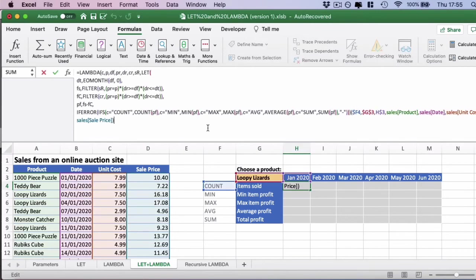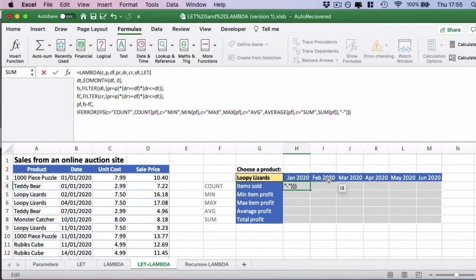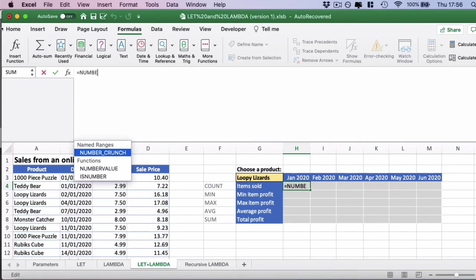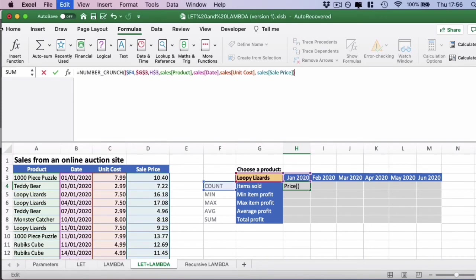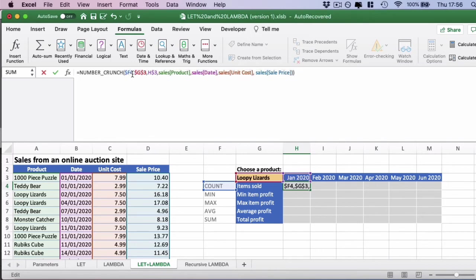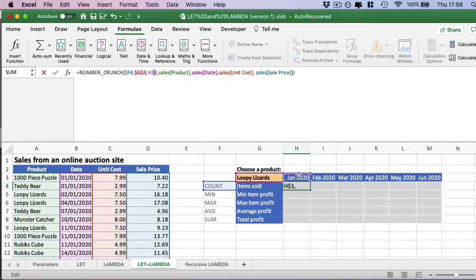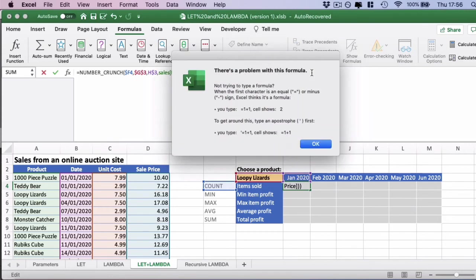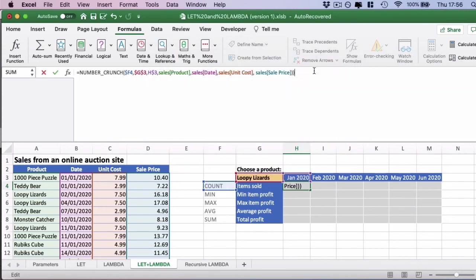Now we want to see if this works. We want to use the same data. Let's cut the test data from here and then type number crunch. We'll paste the exact data in. There's no IntelliSense pop up which helps you fill out these fields when you fill this in. You will have to remember what order you've put the parameters in. We've done the choice here, which is count, the product, which is loopy lizards in this case, and then the date, h3. Then we've looked at the sales table itself. Sales product, sales date, sales unit cost, and sales price.